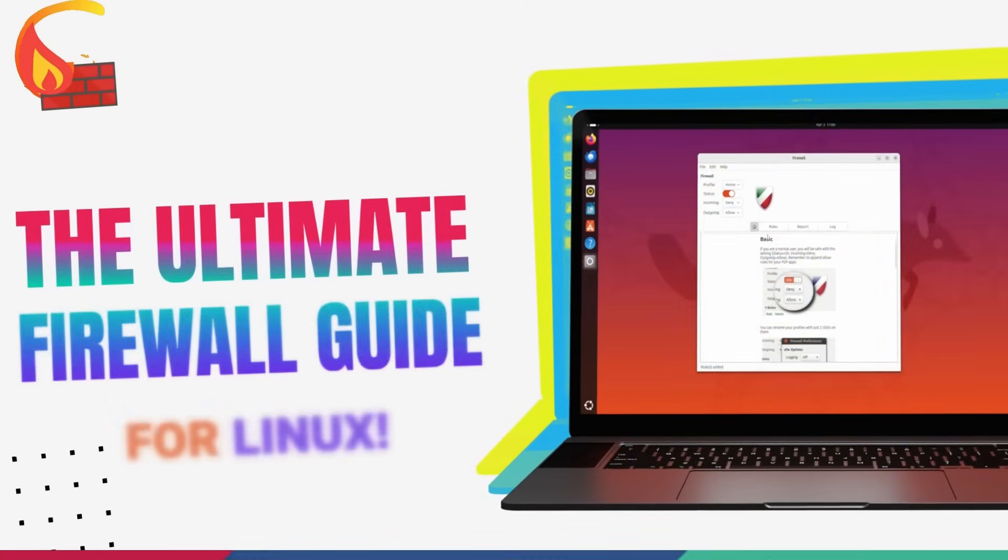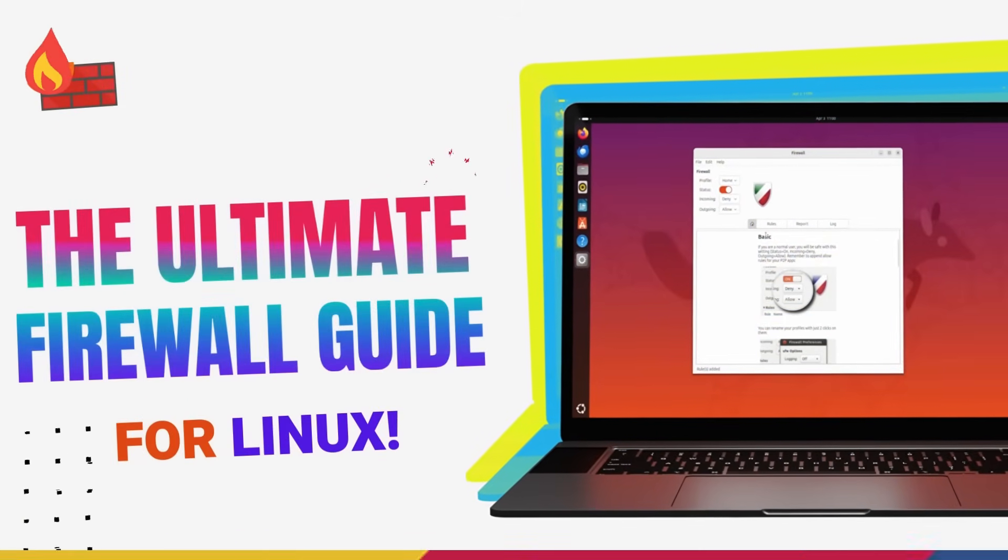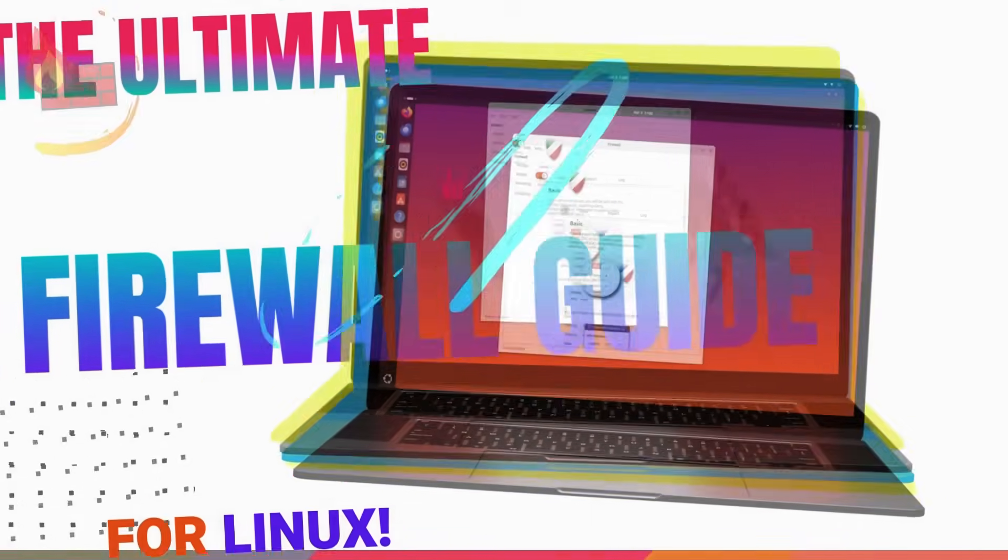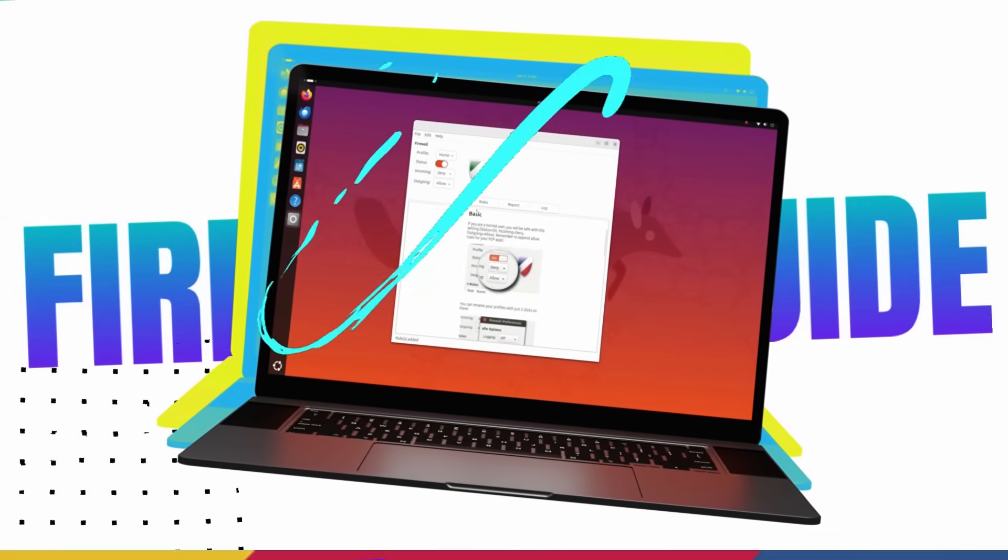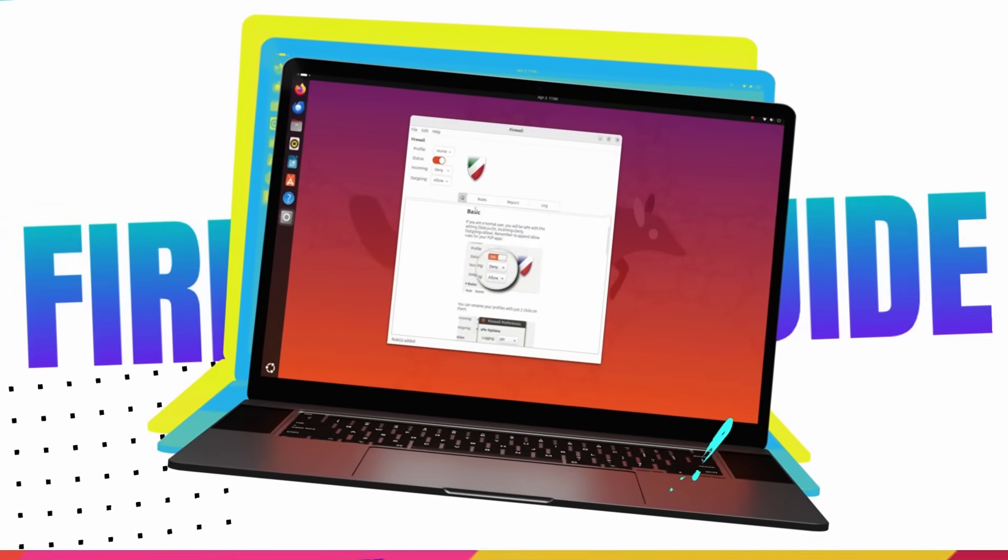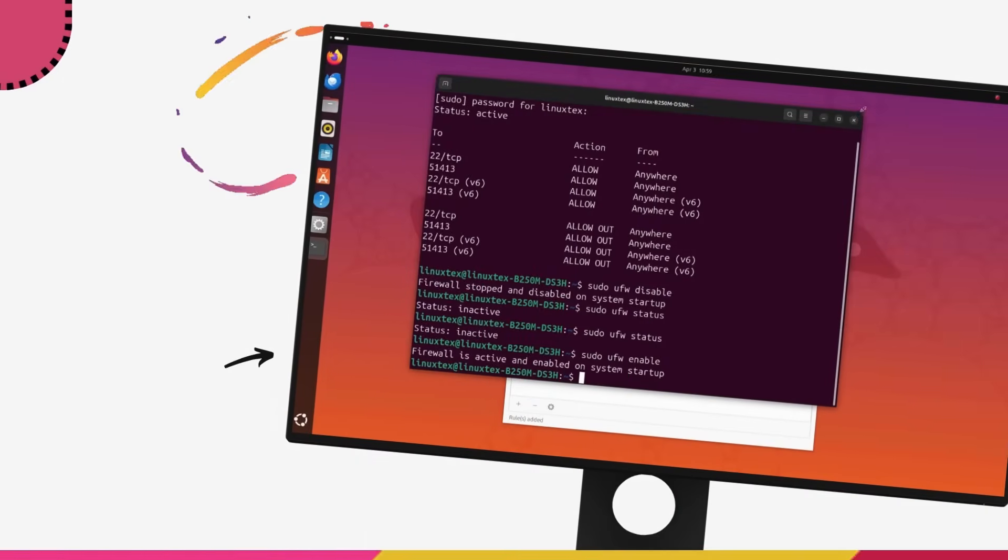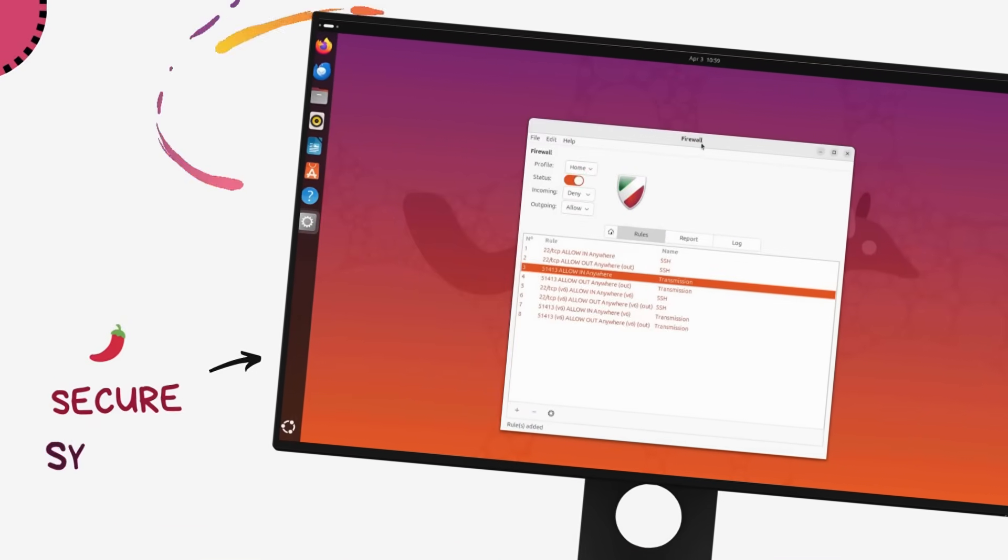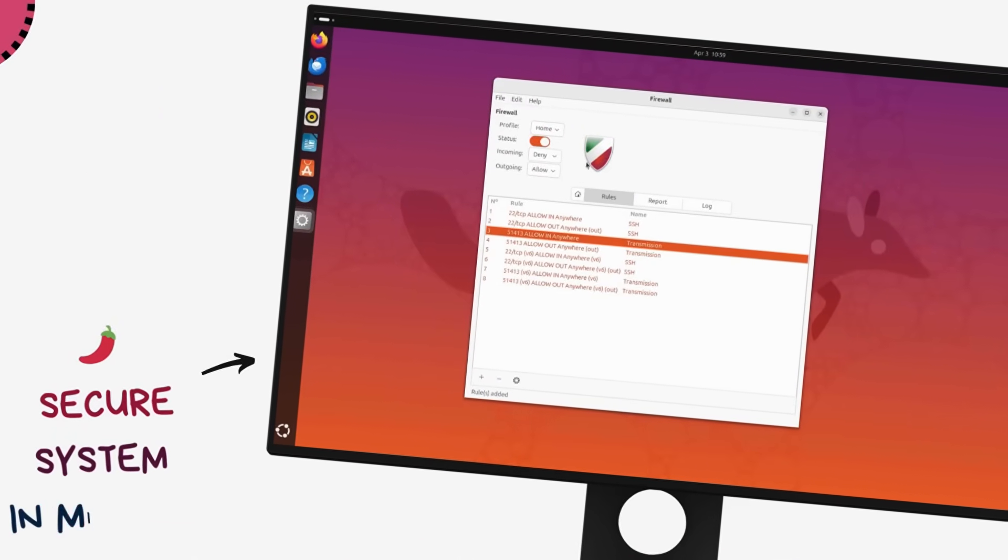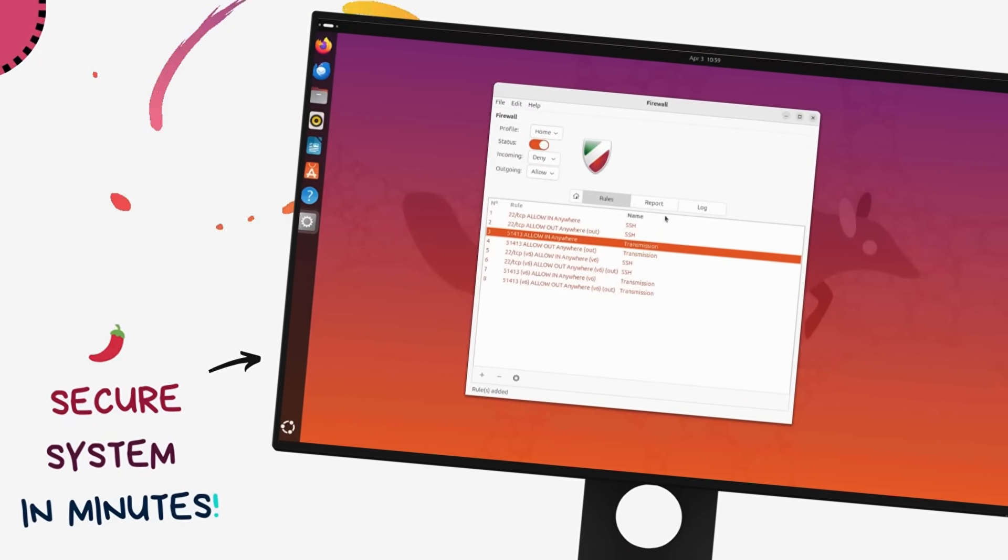In this video, we'll be seeing how to set up a robust firewall on your Linux and protect your computer from 99% of inbound attacks that your computer will ever face, and will do it in under 5 minutes.